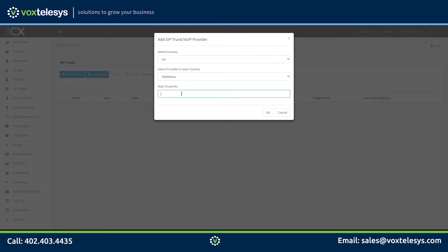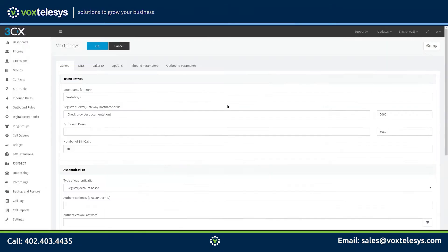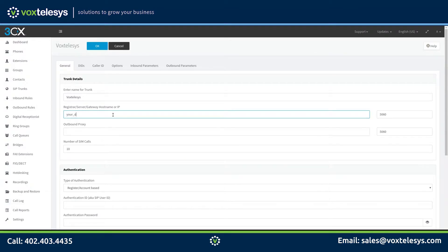Fill in your primary DID number into the Main Trunk Number form field. Fill in your provided domain name into the Registrar, Server, Gateway, Hostname, or IP form field.